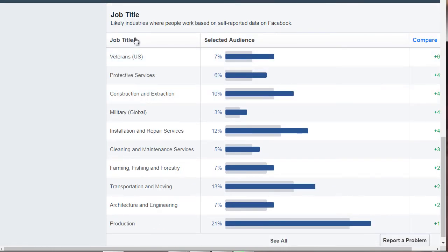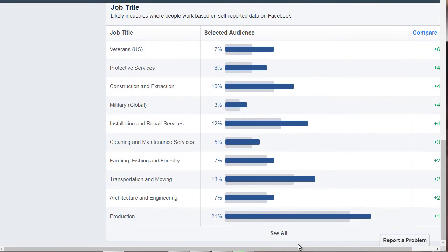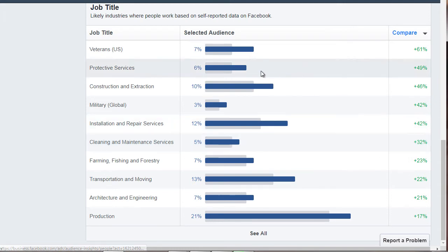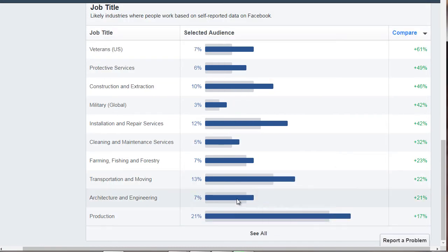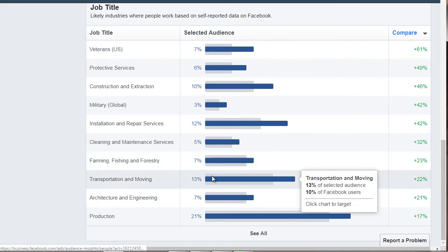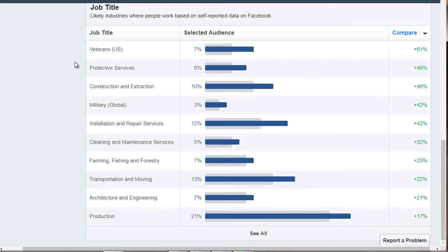We can also see job titles. Scrolling to the right, this is important because it tells you which job categories are increasing rapidly. Production has the most at 21%, followed by transport and moving at 13%. This tells you what job titles the people interested in scuba diving within this specific interest actually hold.